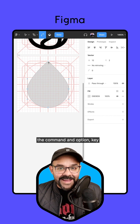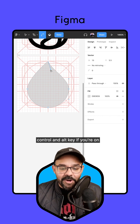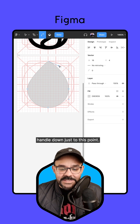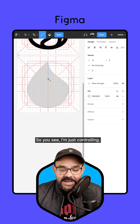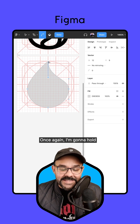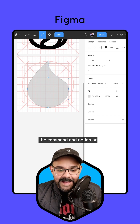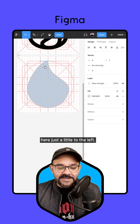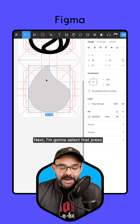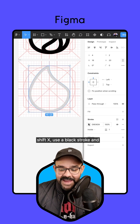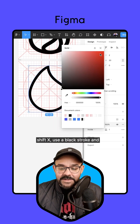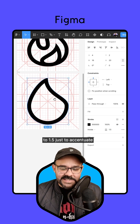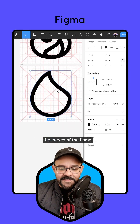I'm going to hold down both the Command and Option keys (Control and Alt on Windows) and bring this handle down just to this point — controlling just that one handle. Then holding Command and Option again, I'll bring this other handle over just a little to the left. Next, I'm going to select that, press Shift+X to use a black stroke, and set our thickness to 1.5 just to accentuate the curves of the flame.